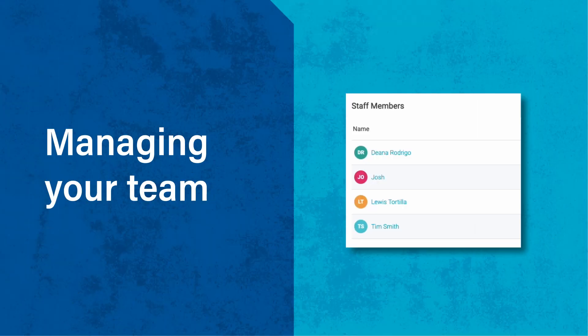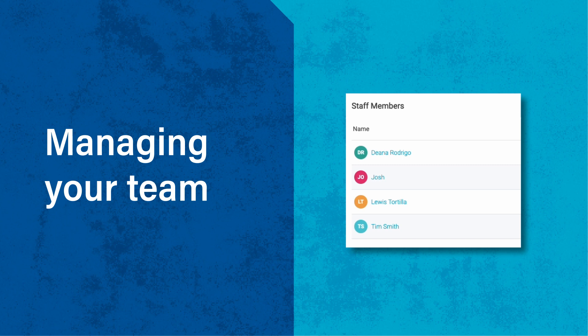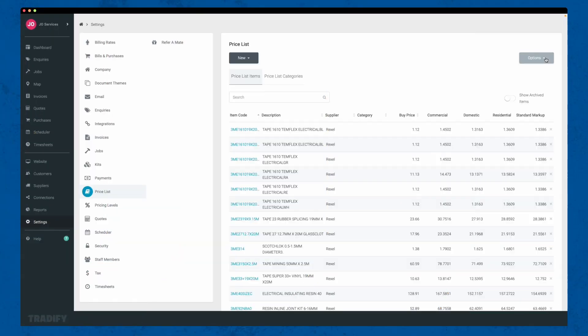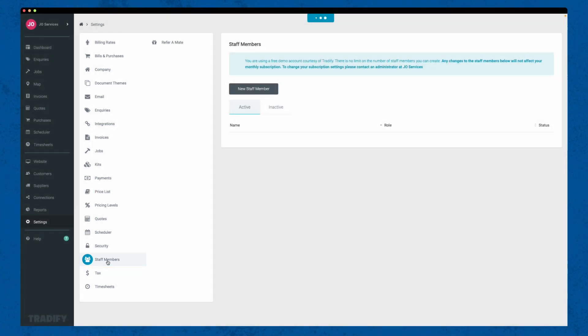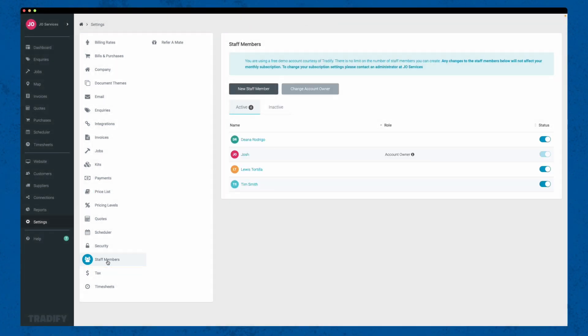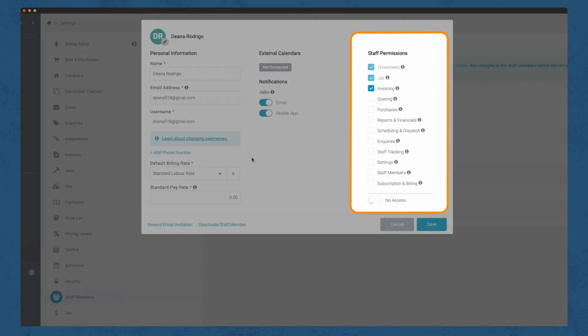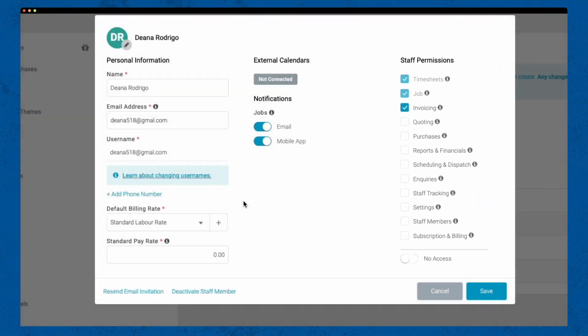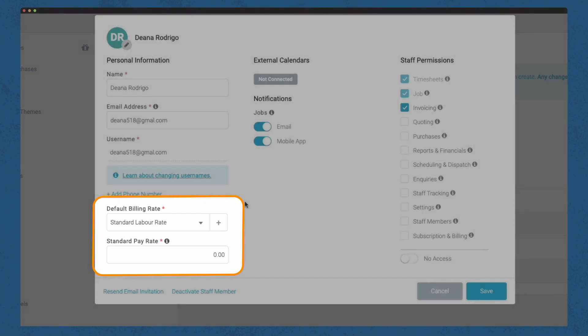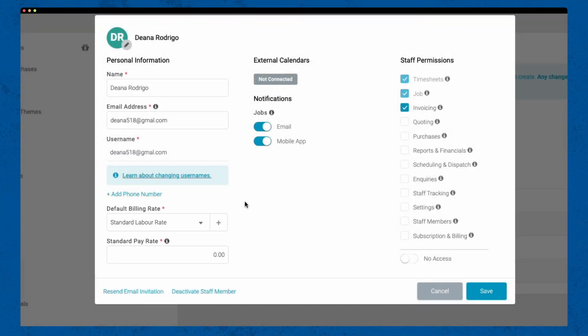With Tradify, managing your team is easy. To add staff members and set their permissions, go to settings and select staff members. Here you can add team members and assign them specific roles and access levels, ensuring everyone has the right permissions for their responsibilities, as well as their default labour rates and cost to your business for each hour on site.